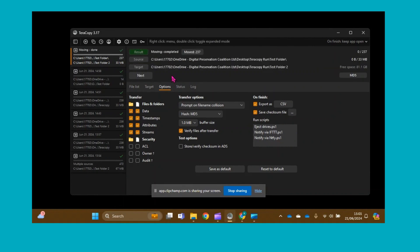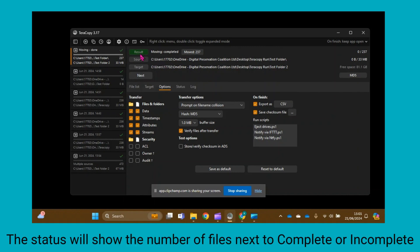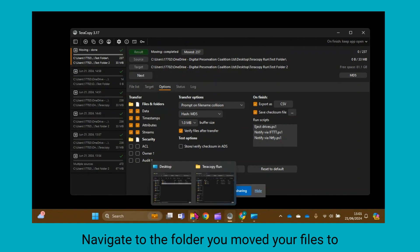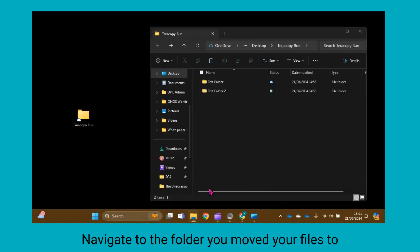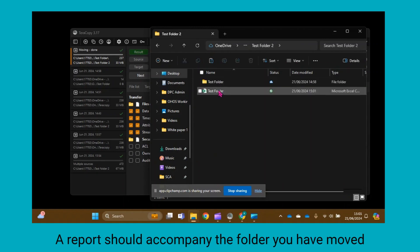The filter section at the top of the screen will change to Result when the move has completed. The status will show as Complete or Incomplete, and also how many files have been moved. Navigate to your target folder location and you will see that all your files have been moved and a report has been created.